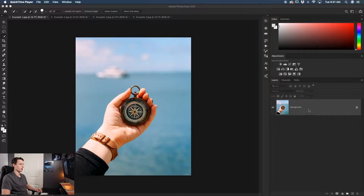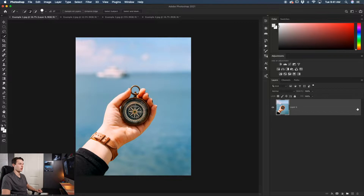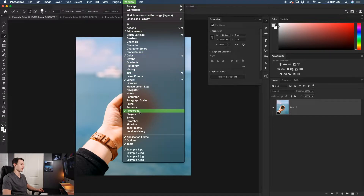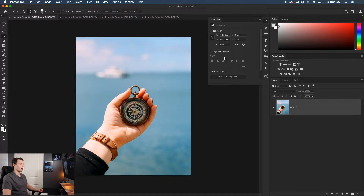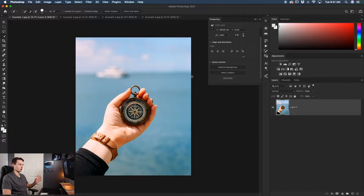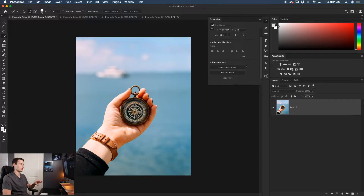With our image layer selected and unlocked, go up to the properties panel — if you don't see it, go to Window and then Properties. Within the properties panel, you have two options: Remove Background or Select Subject. Remove Background cuts out the background, while Select Subject creates a selection around your subject. Since Remove Background doesn't always do the best job out of the gate, I'm going to use Select Subject so we can refine it later.